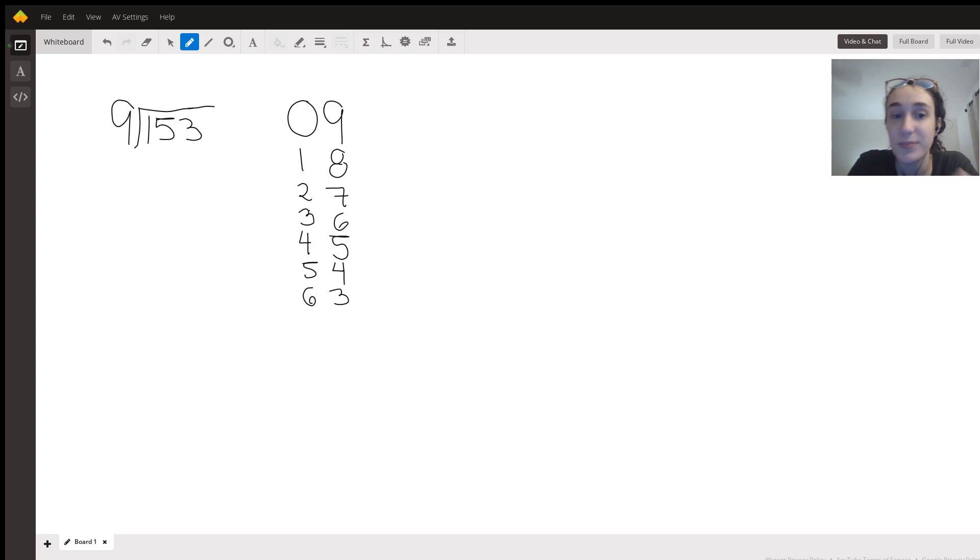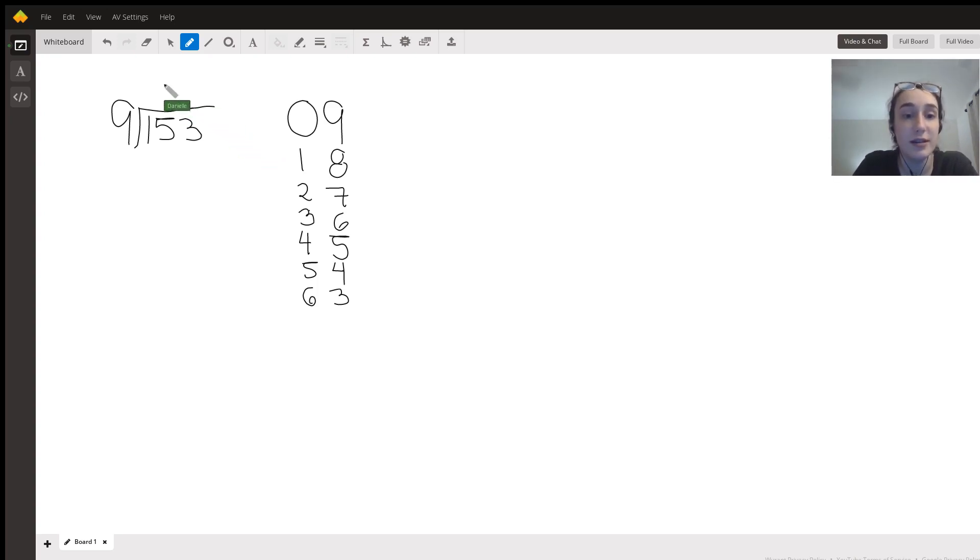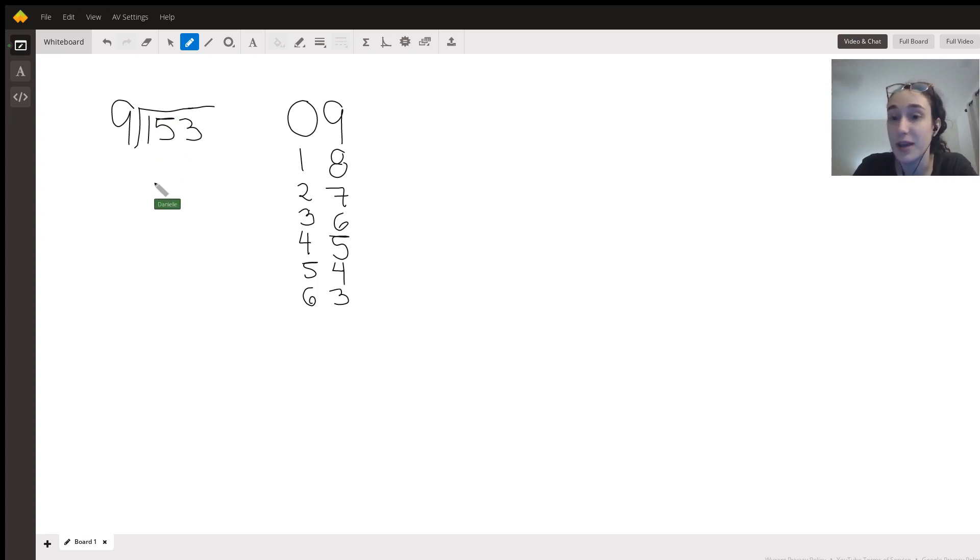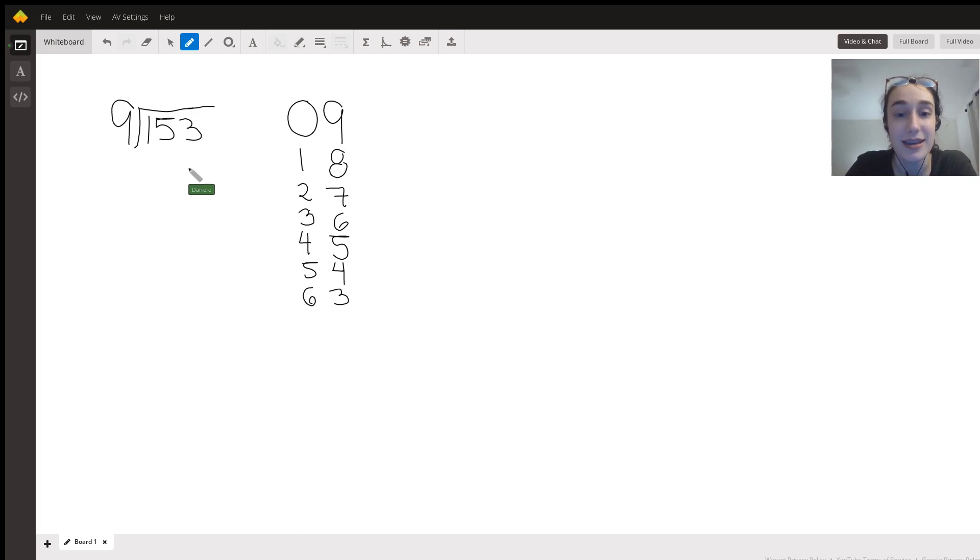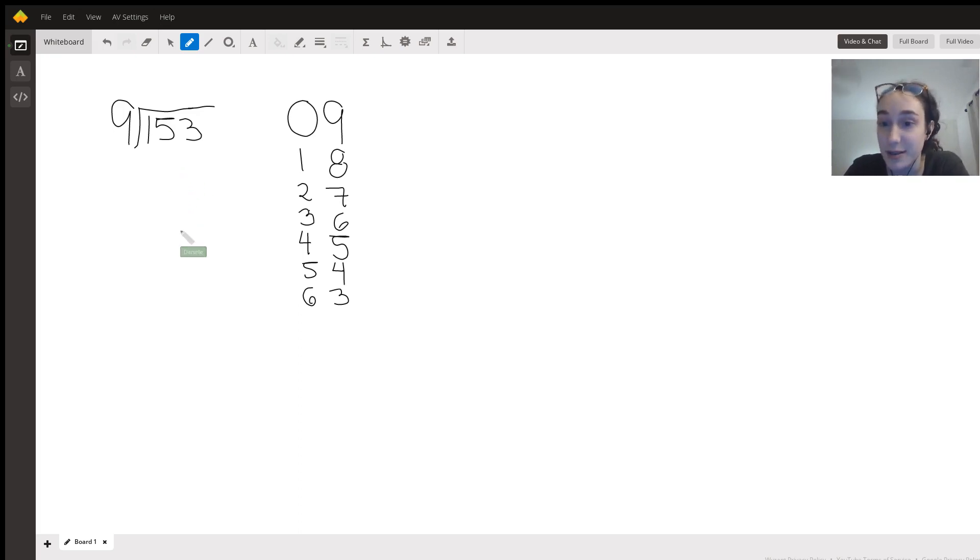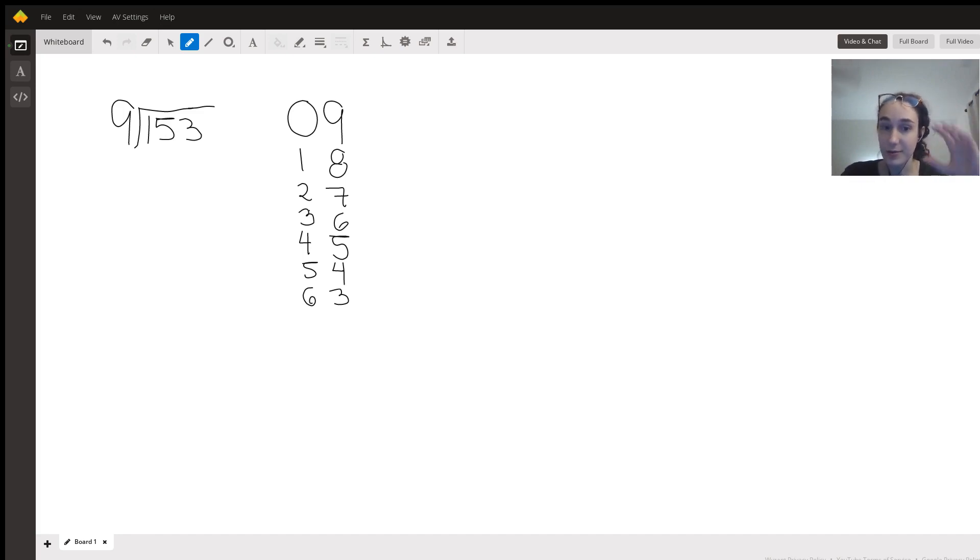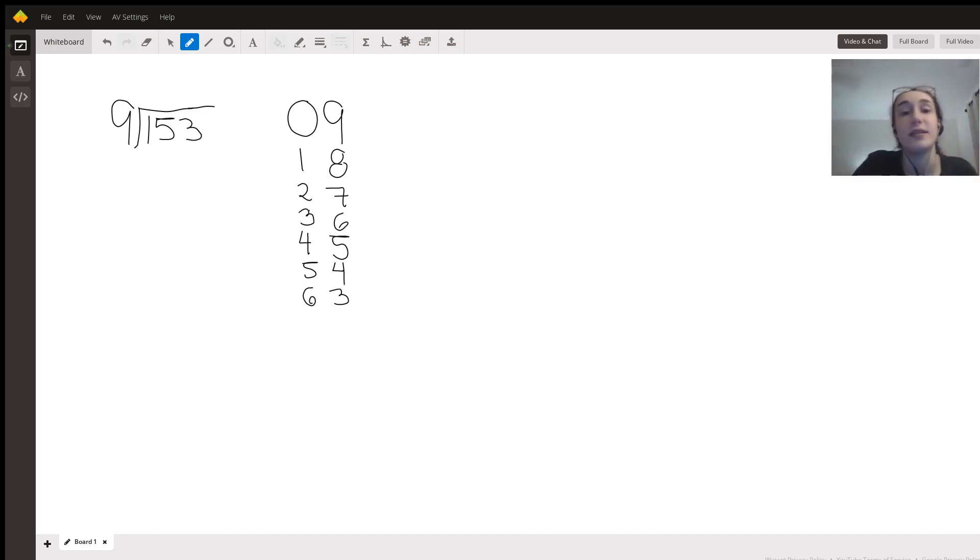We're going to put that number on the top over here, and then we're going to drop down whatever comes of that, which we'll see as we go through it. Then we will hopefully end up at zero at some point to know that we have fully divided that 153 into parts of nine.